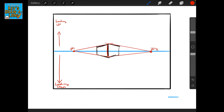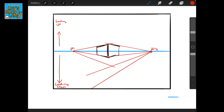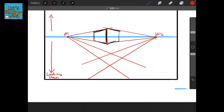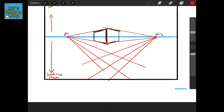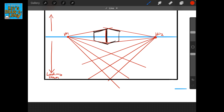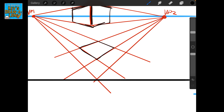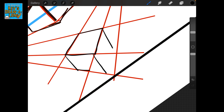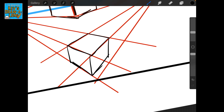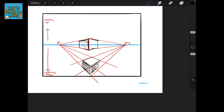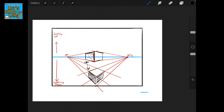If I were to draw the same block positioned differently, we'd do something a little different. Let's set up our horizon line and vanishing points again. Now we're looking down on that block — there's my little eyeball looking down on it.